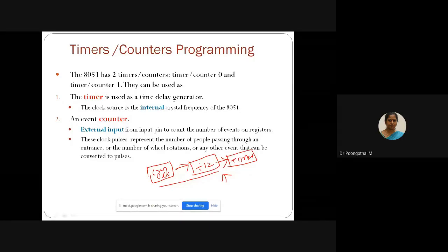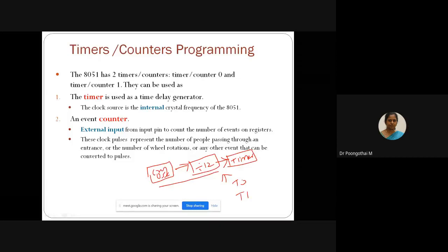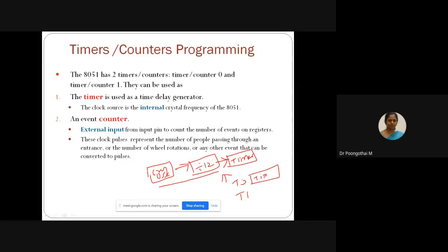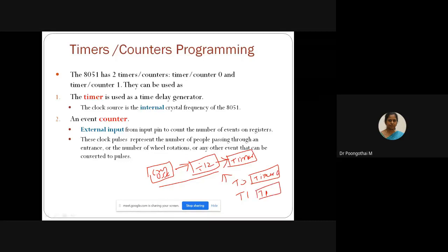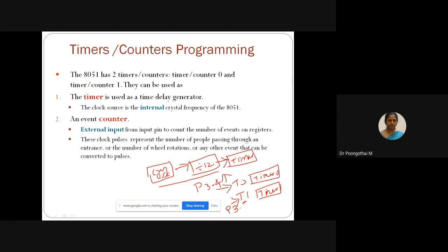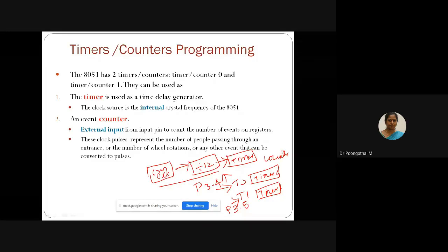In case of a counter, there is an external input from two pins — timer 0 and timer 1. It will get the clock pulses from P3.4 and P3.5 respectively. These two pins are configured for timer or counter operations. The alternate functionality of P3.4 and P3.5 is that these pins can be configured for counter operations — P3.4 for timer 0, P3.5 for timer 1.